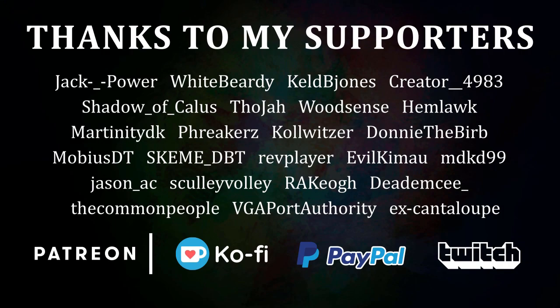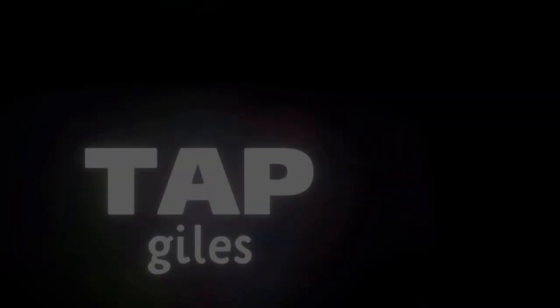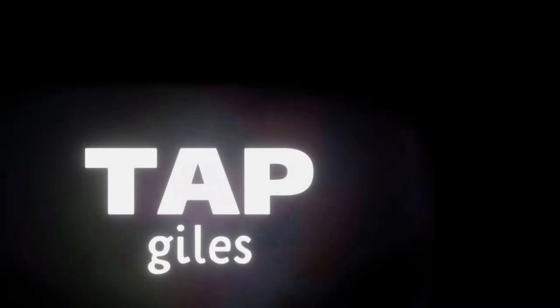I'd like to thank Hemlock, SchemeDBT, Xcantelope, and all of my other supporters for making this tutorial possible. Check out tapgiles.com to find out how you can support me in helping Dreams creators. Thanks for your consideration, and I'll see you in the next one.